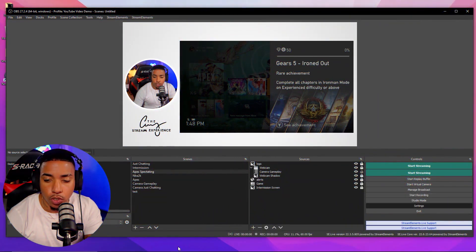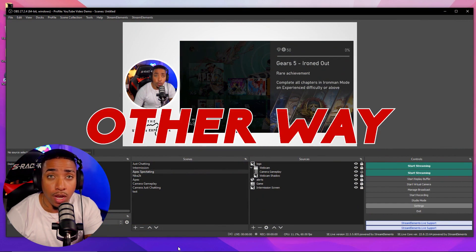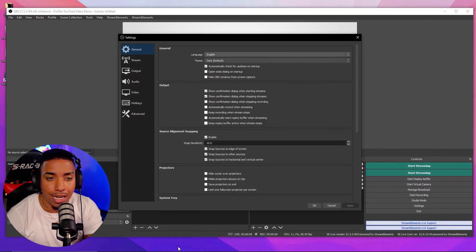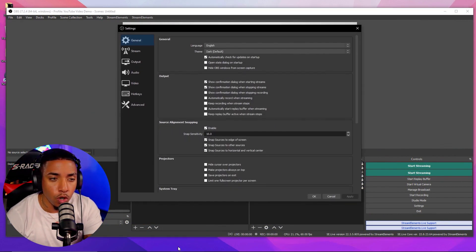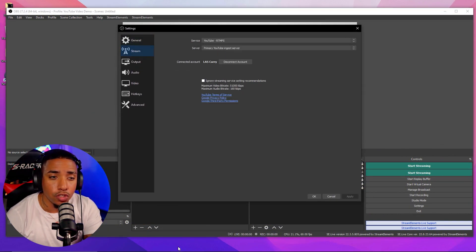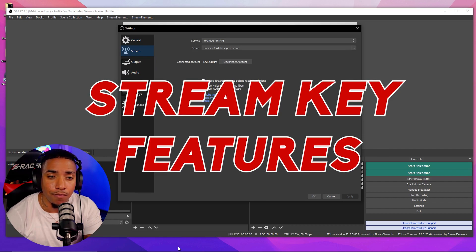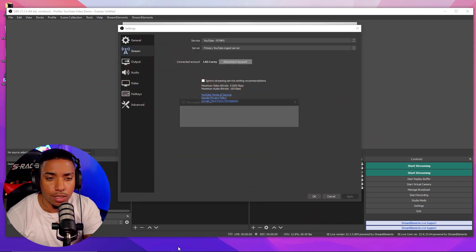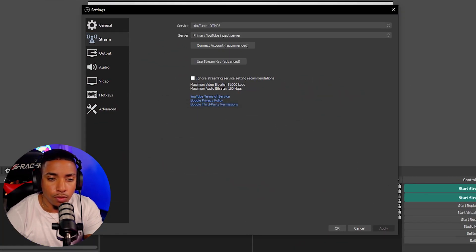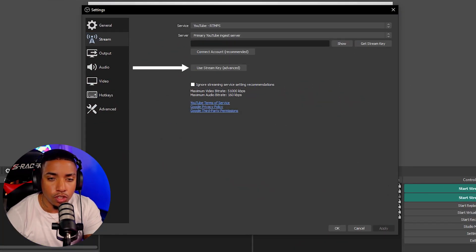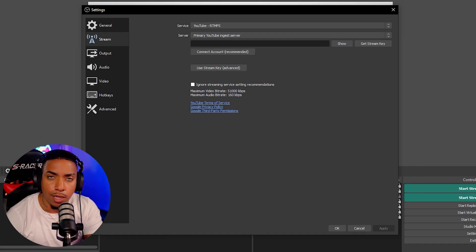Now I wanted to show you the other way to connect YouTube to OBS, which is utilizing the stream key feature. We'll just disconnect our account here and we'll select use stream key. This is a great way to utilize as well.